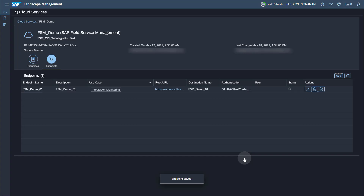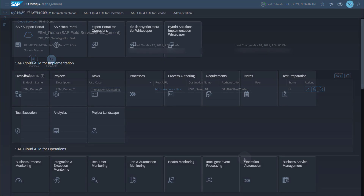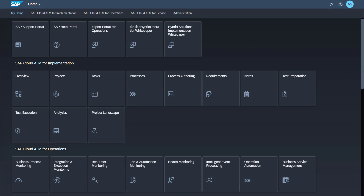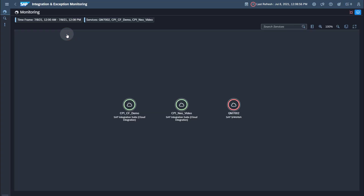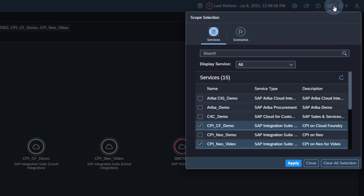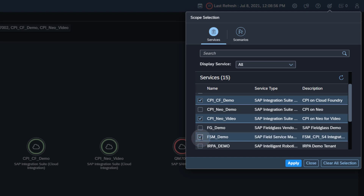The last step is to activate data collection for Integration and Exception Monitoring for the SAP Field Service Management service. You find the Integration and Exception Monitoring application in the group SAP Cloud ALM for Operations. Open Integration and Exception Monitoring. The cloud service needs to be in scope for Integration and Exception Monitoring to be able to perform the configuration. Open the scope selection. Make sure Display Service contains all. Add your SAP Field Service Management service to the selection. Click the Apply button.